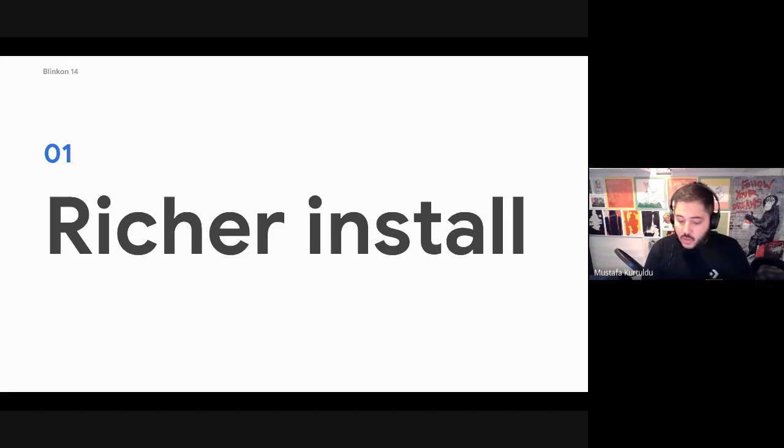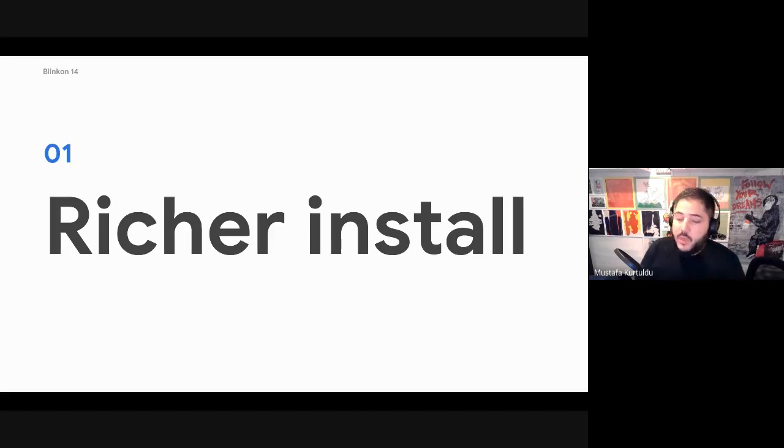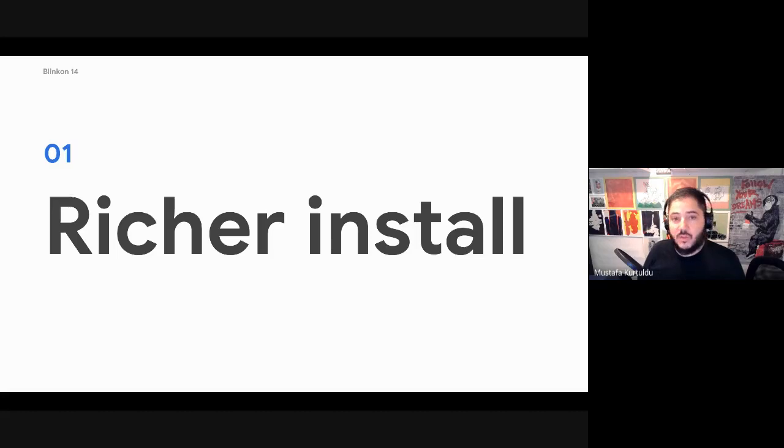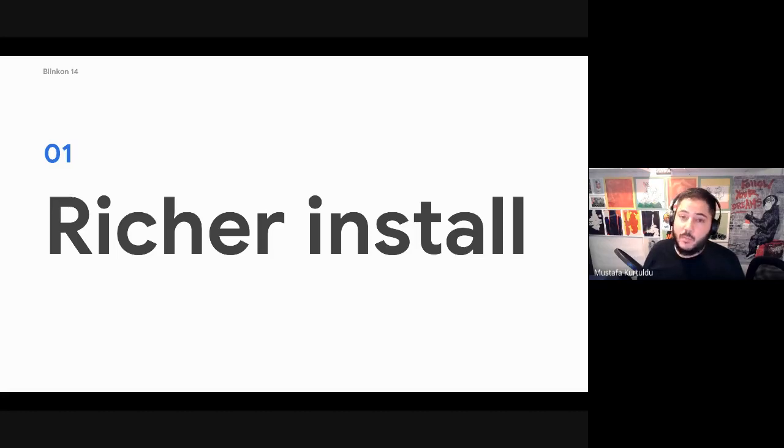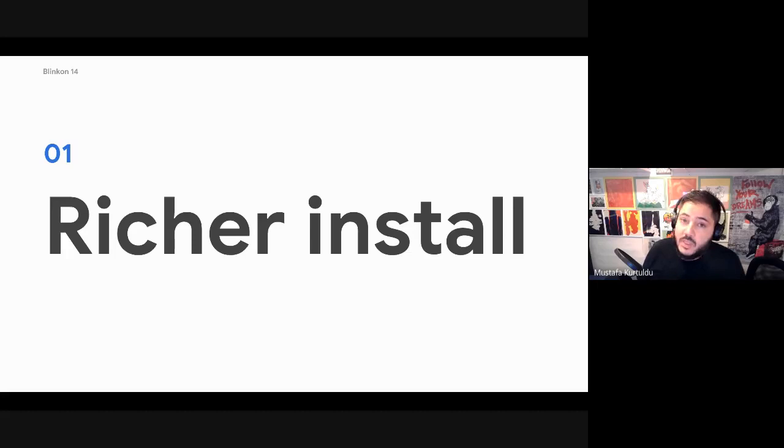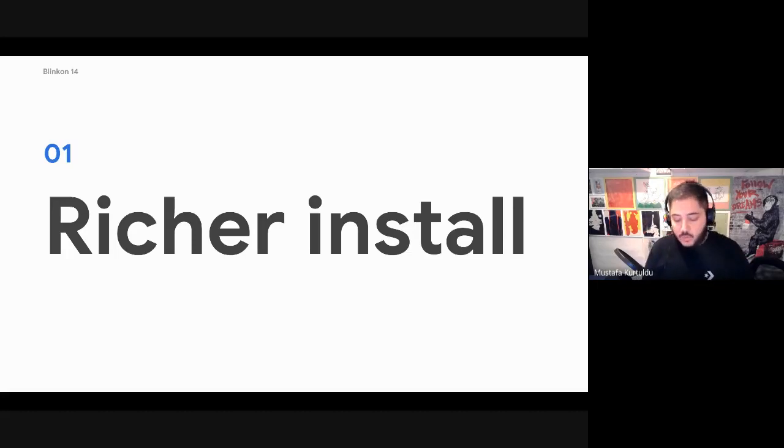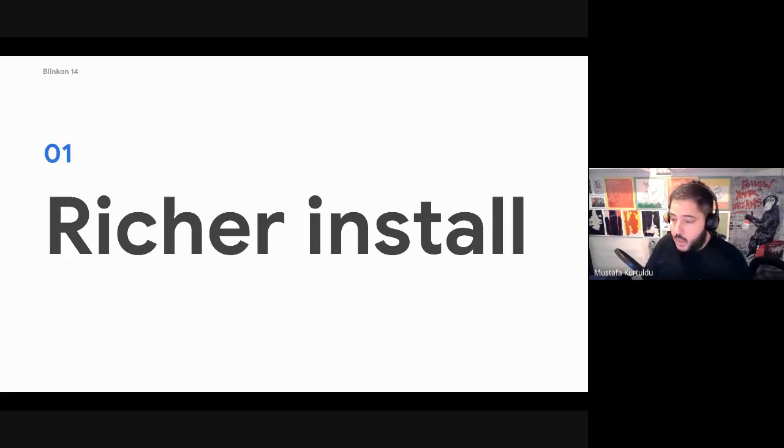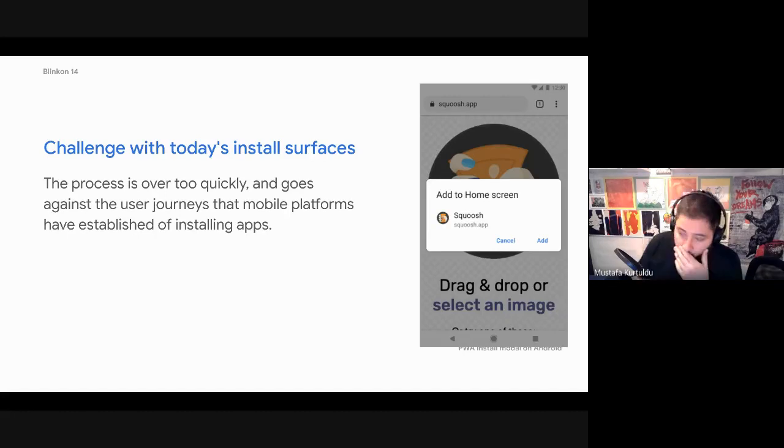So the first thing I'd like to cover is richer install. One thing I'd like to note is the desktop version of this is still a work in progress. So I'm going to actually show some mocks. They could possibly change, but I wanted to give folks a chance to see the sort of things that we're actually working on. So what is richer install?